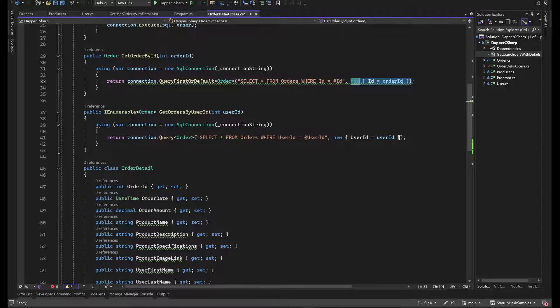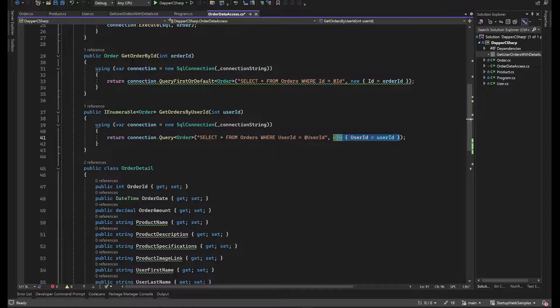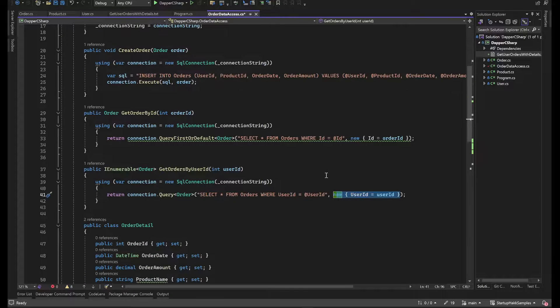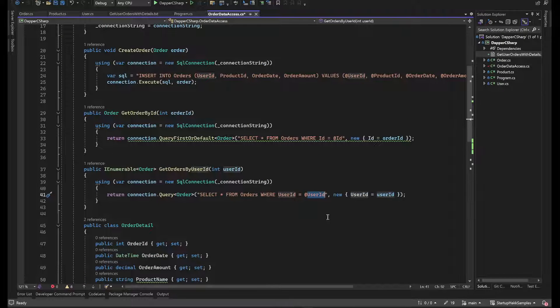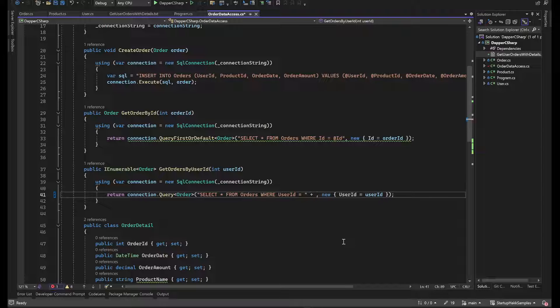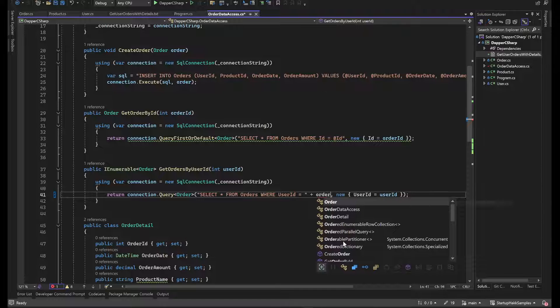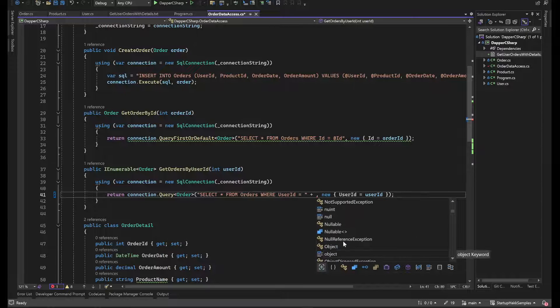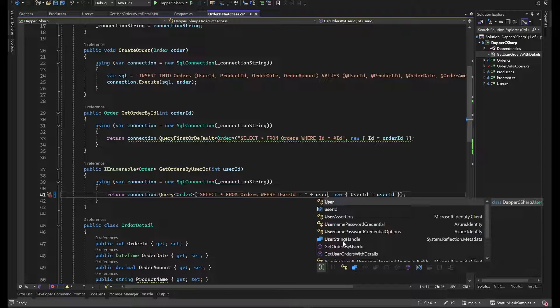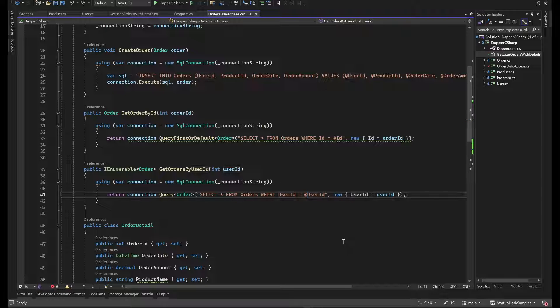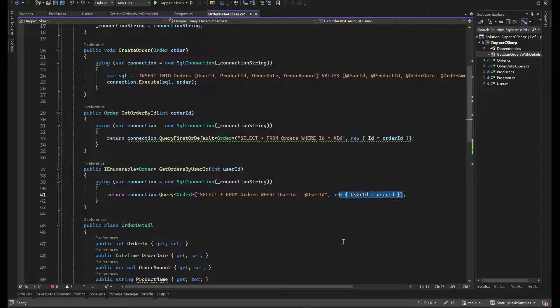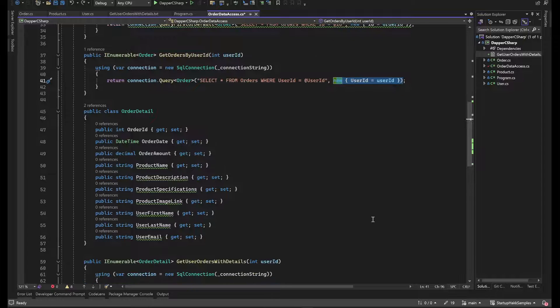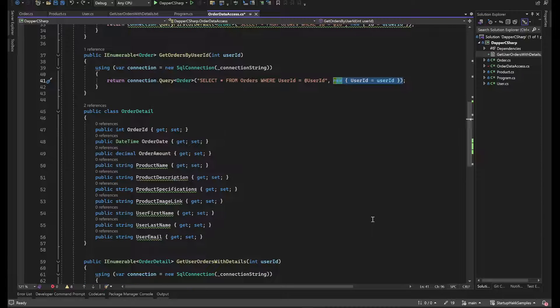This is really important to make sure that you're using parameters. What you don't want to do is get into any of the things where you're doing like this plus order ID, etc. Because the reason you don't want to build your dynamic queries that way is because that won't protect against SQL injection. Doing this, the parameters will actually get replaced and it will allow you to actually protect against SQL injection, which is really important when using your data access layers.